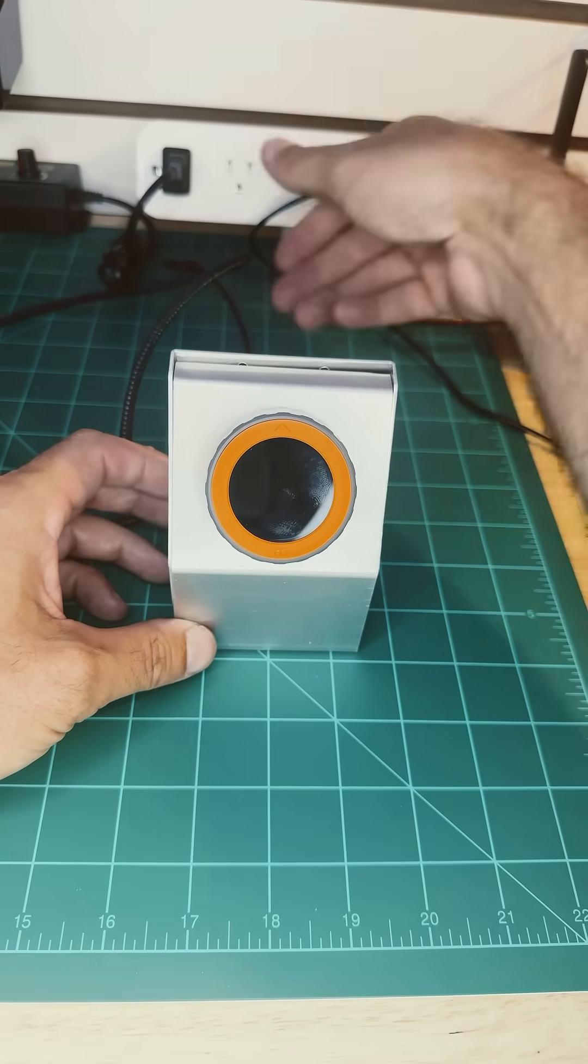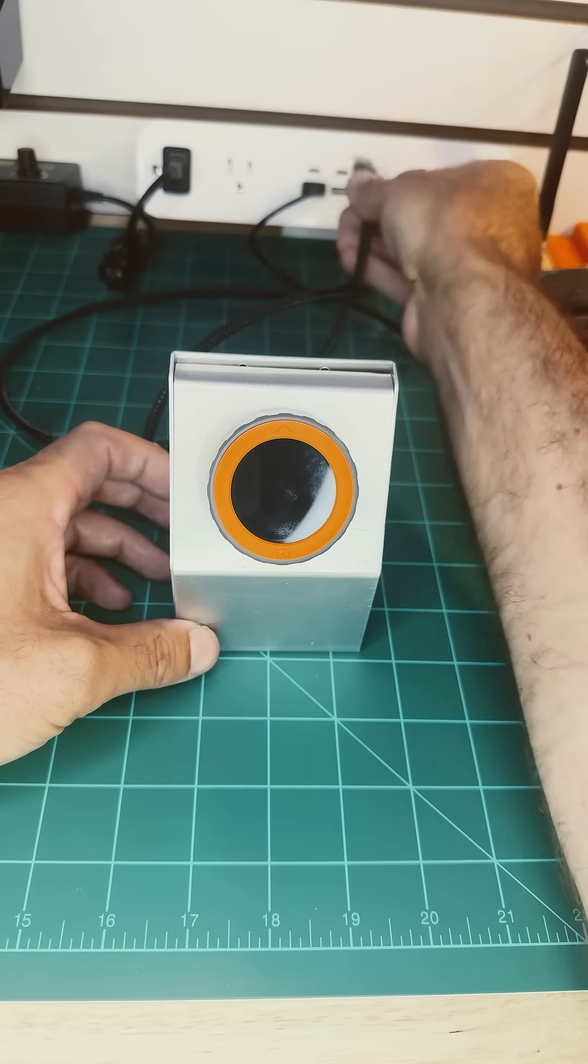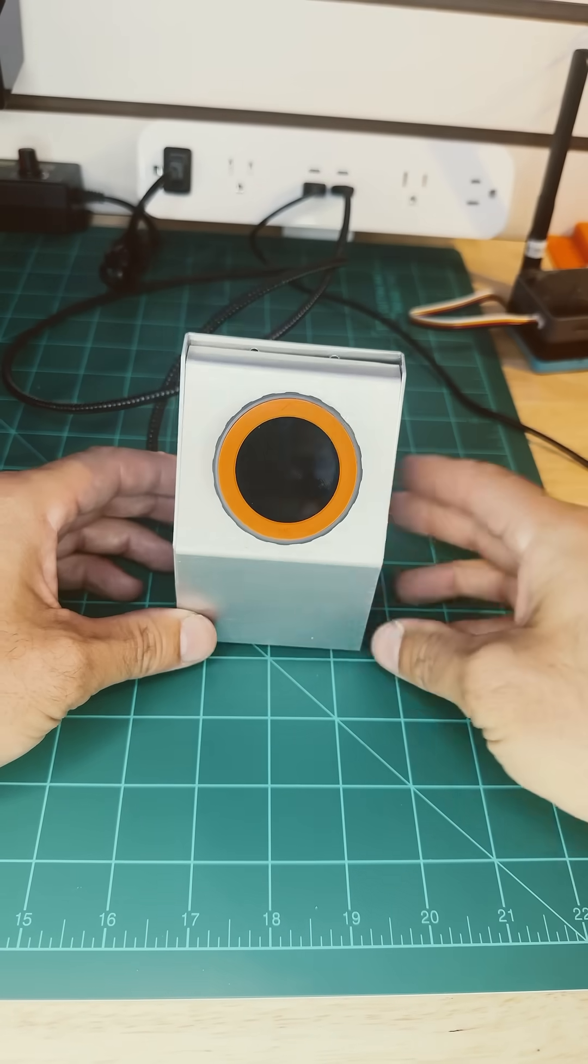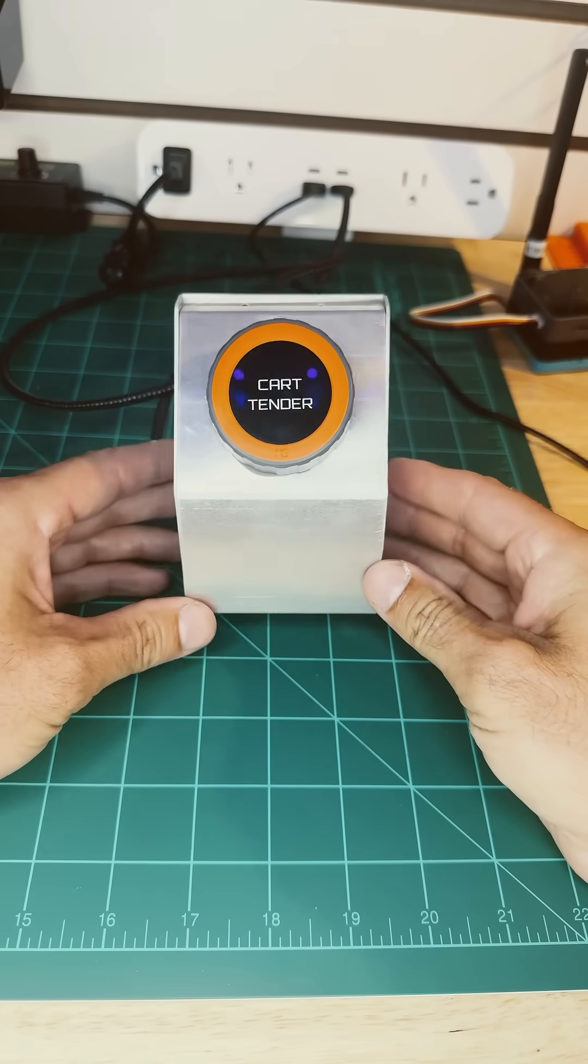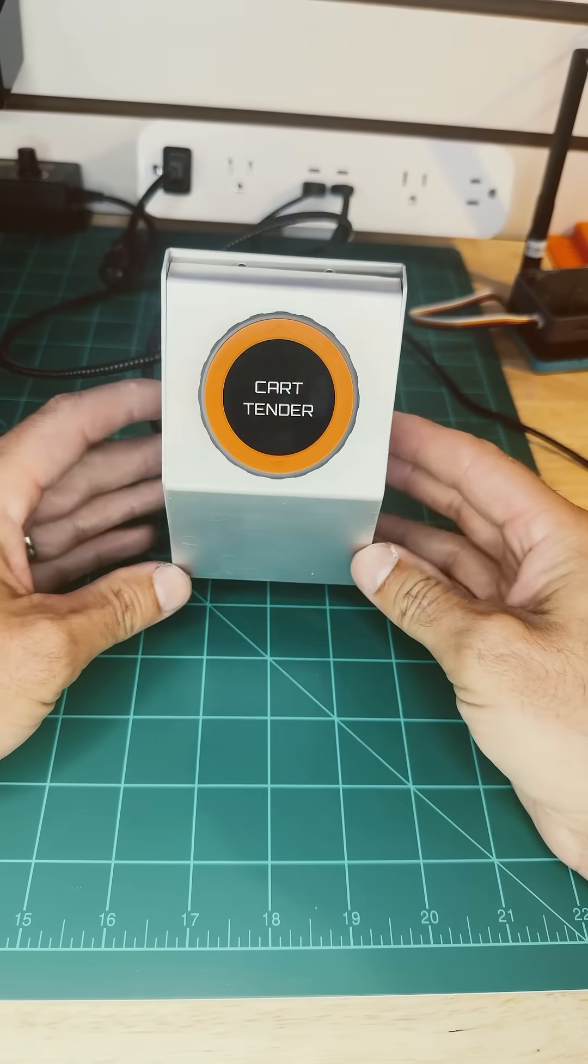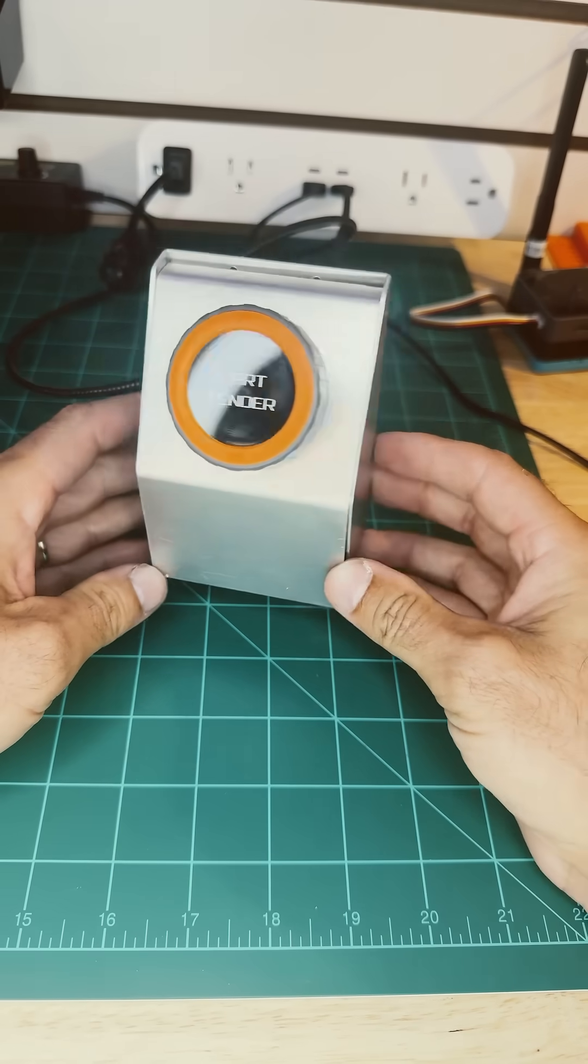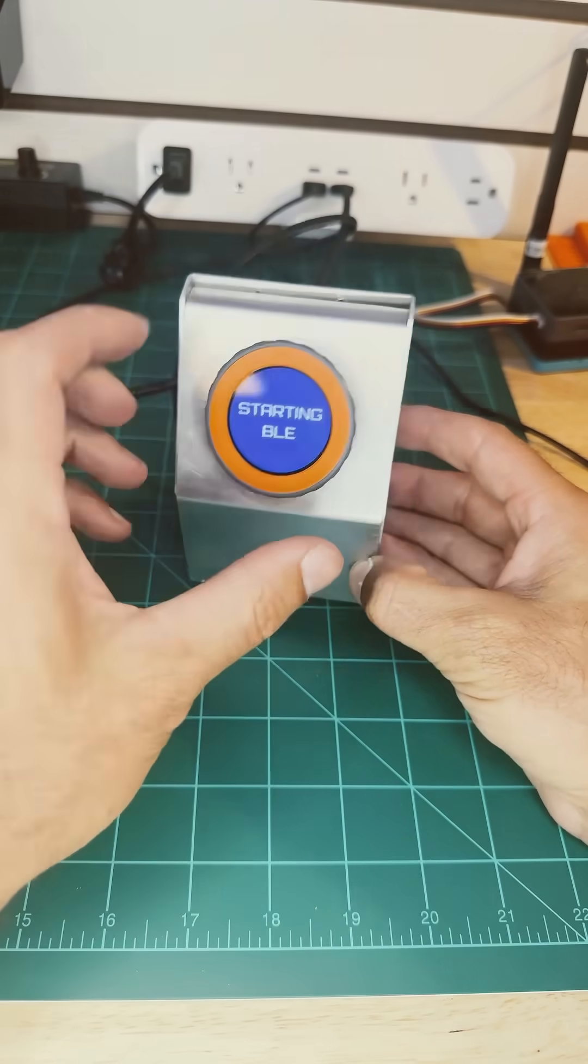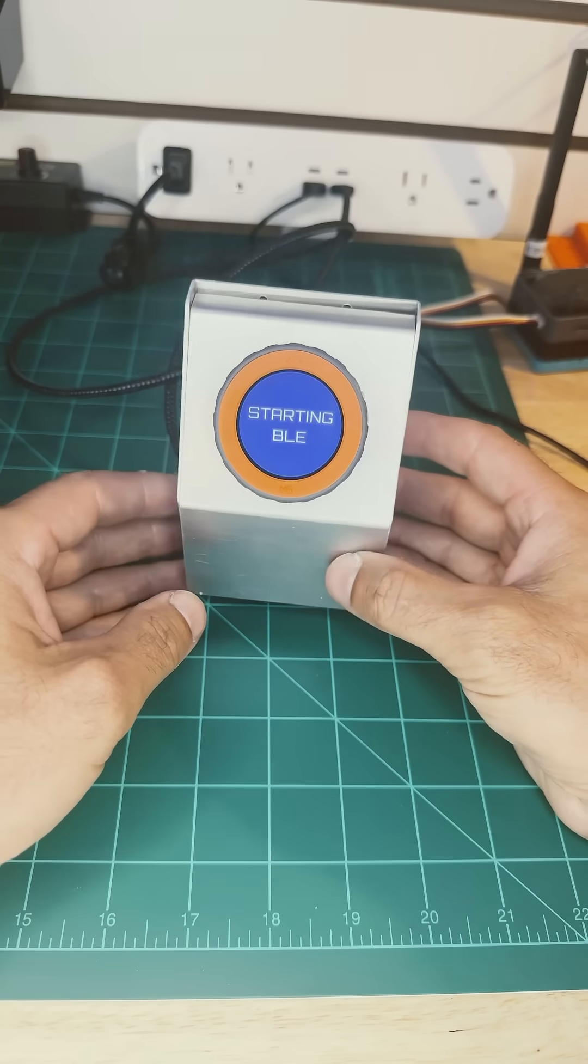Okay, so let's boot this one up. Sadly, I don't have the sample software on it anymore. I've been working on this project called Cart Tender for my golf cart. But it gives you an idea.